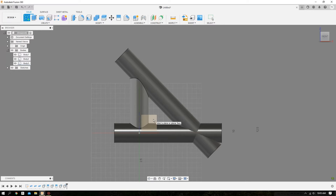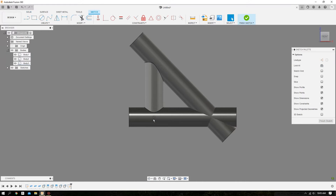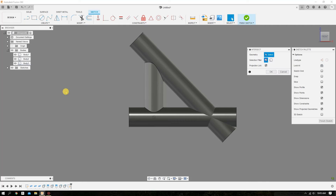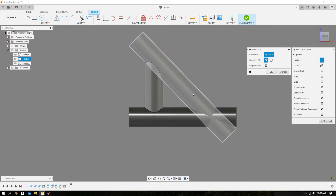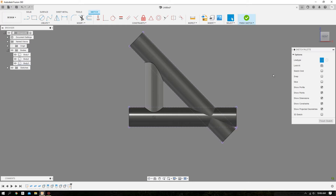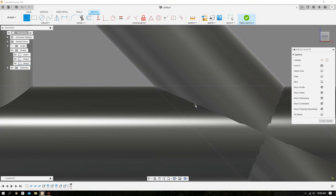We'll start by creating a sketch on the original plane that we drew the triangle on. We'll come over to Create, go to Project Include, then go to Intersect. We are going to select the two tubes that we are trying to miter. Now we can draw a line between the two intersecting points of these tubes.